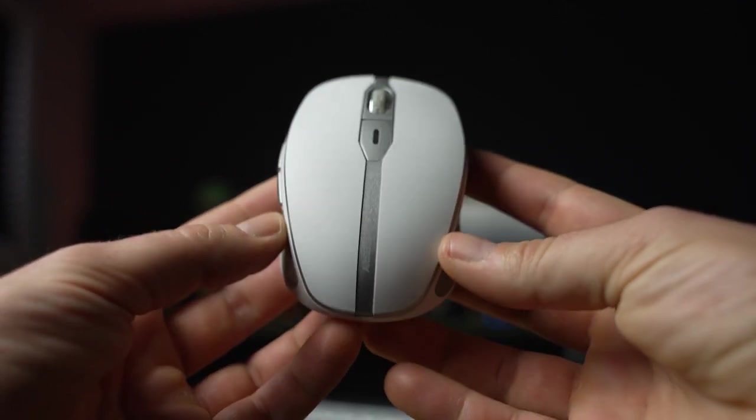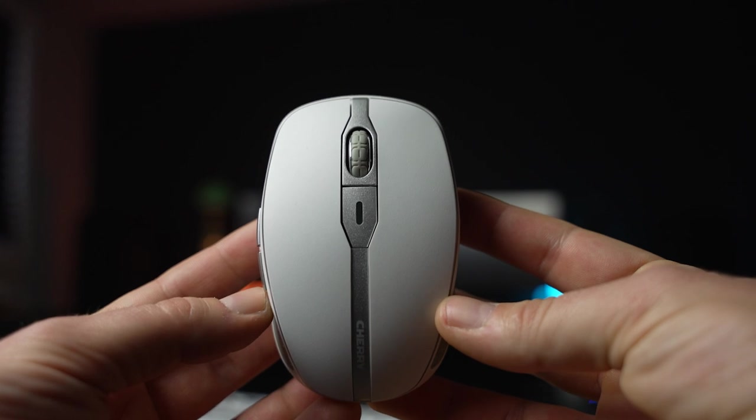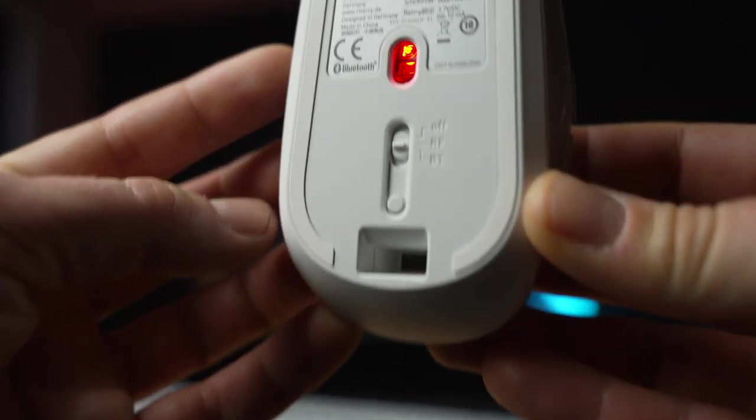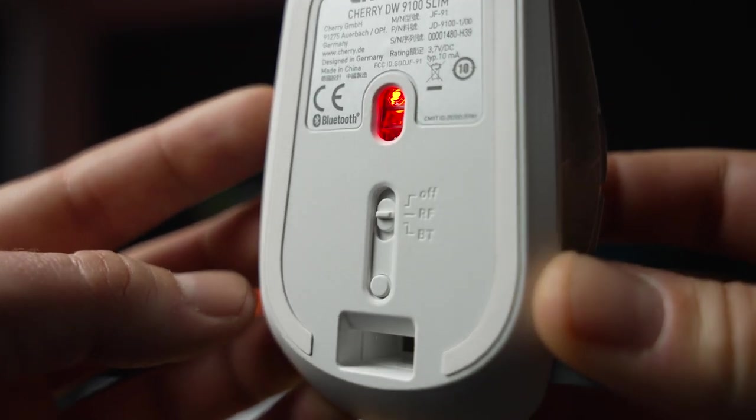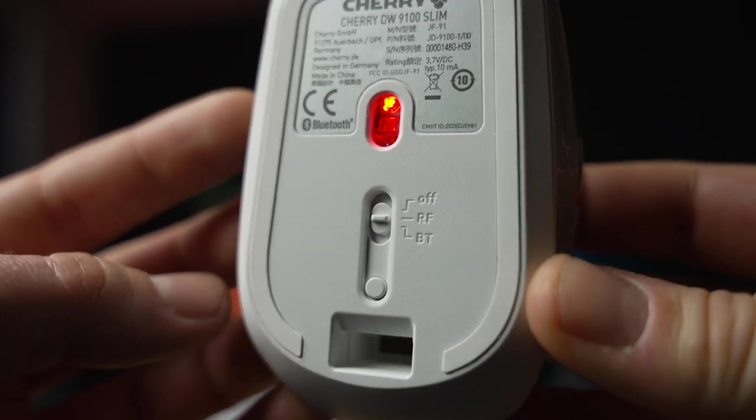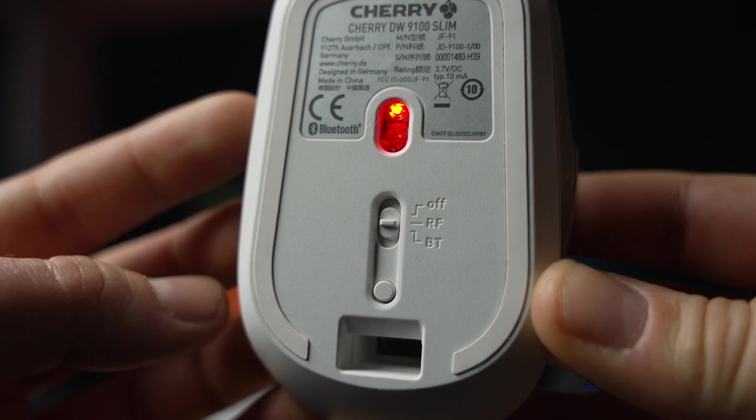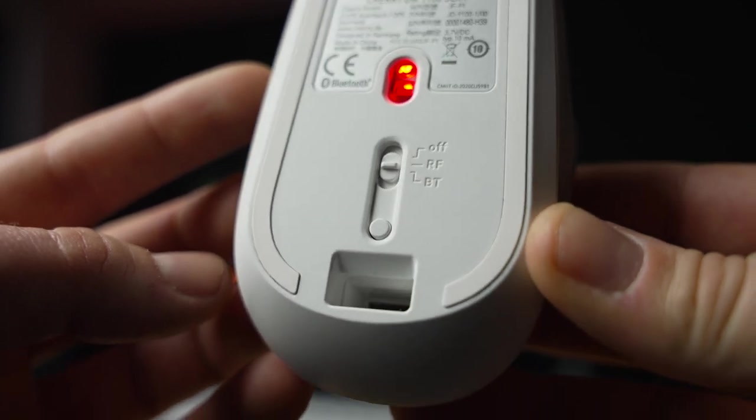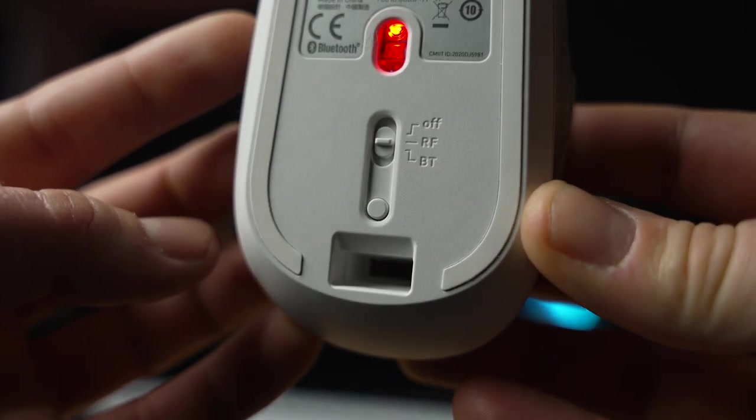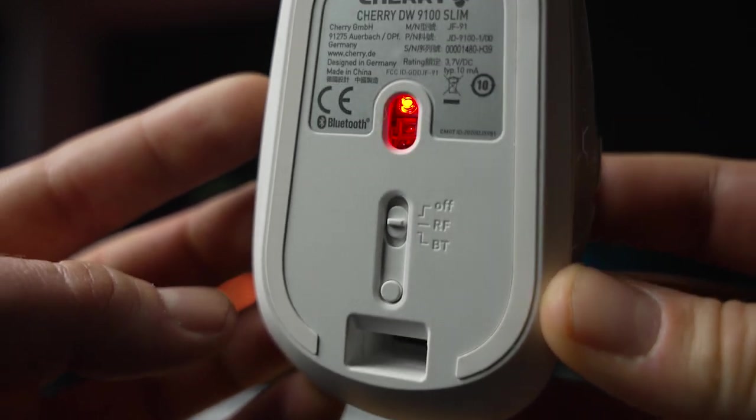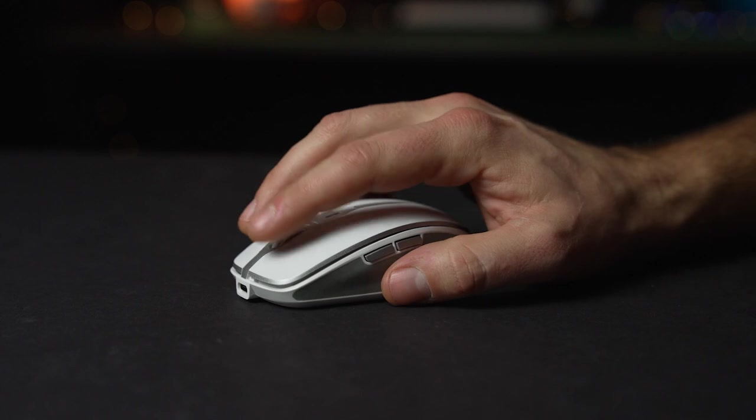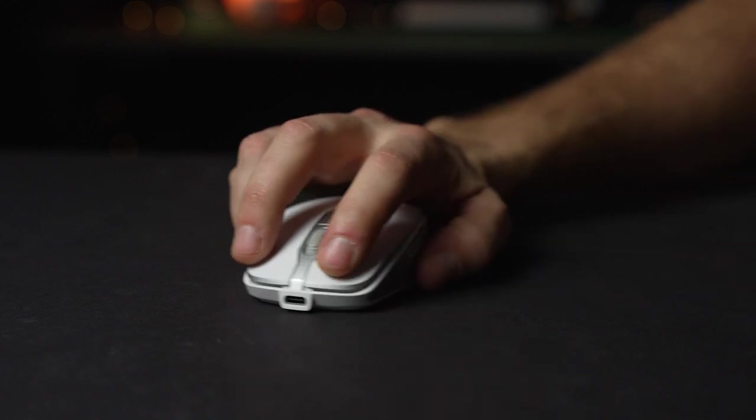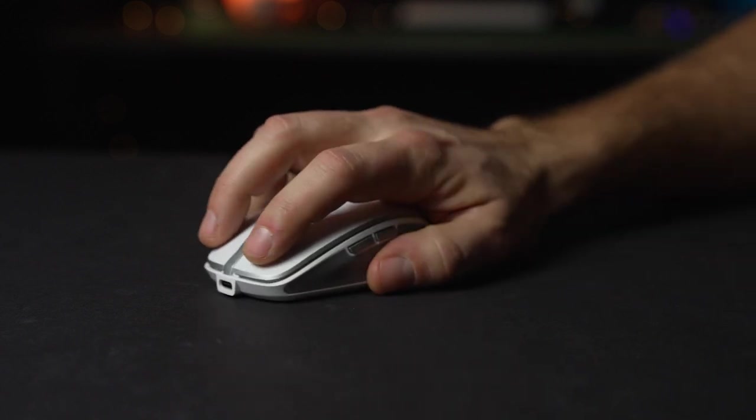On the bottom of the mouse is the sensor, a three-way adjustable switch for power, the RF 2.4GHz wireless and Bluetooth modes, a button for pairing, as well as the handy magnetic slot for holding the wireless dongle. The USB-C charging port is located right where it should be, on the front of the mouse.